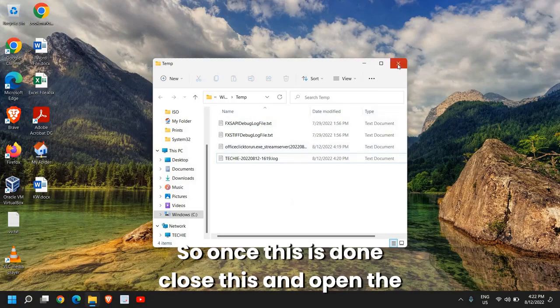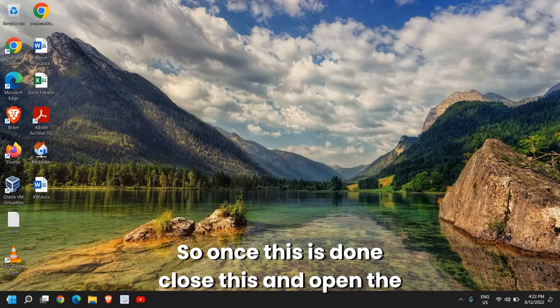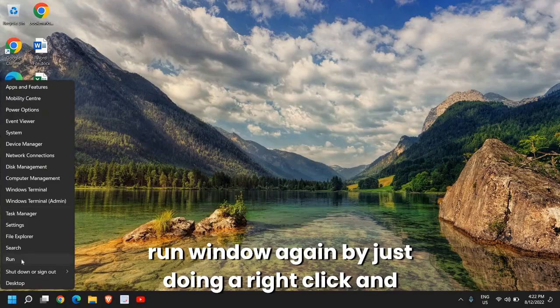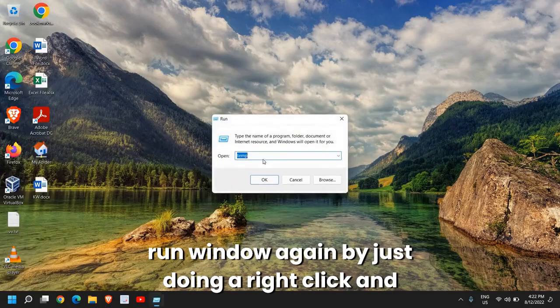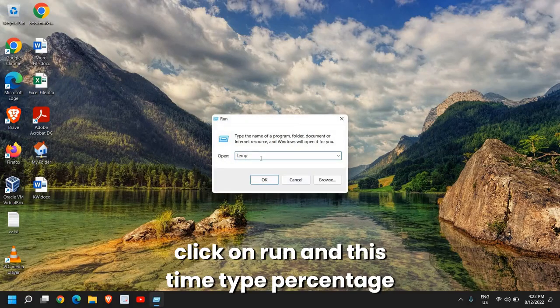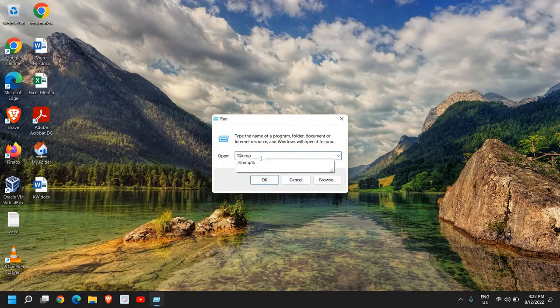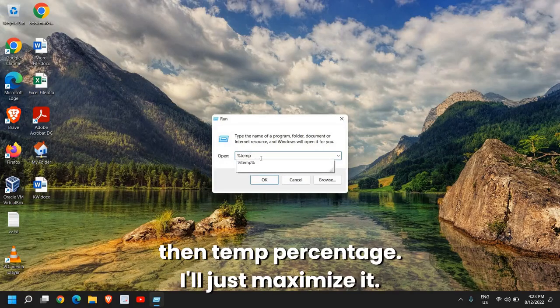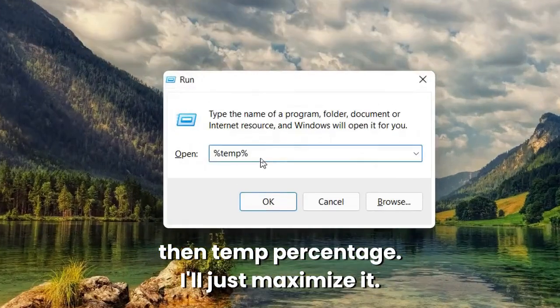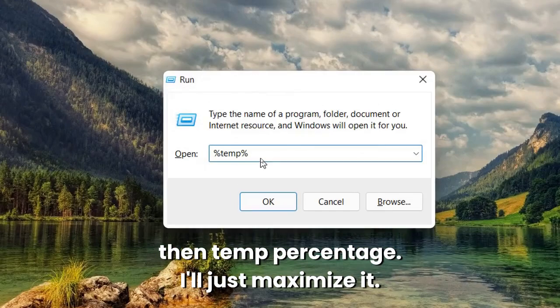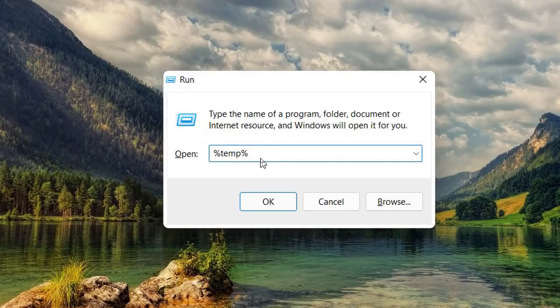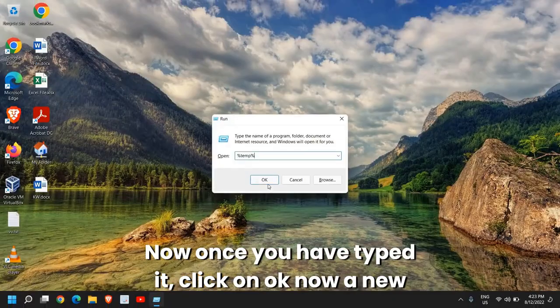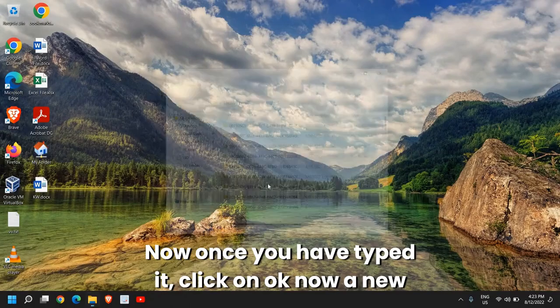So once this is done, close this and open the Run window again by right-clicking and click on Run. This time type %temp%. I'll just maximize it. Now once you have typed it, click OK.